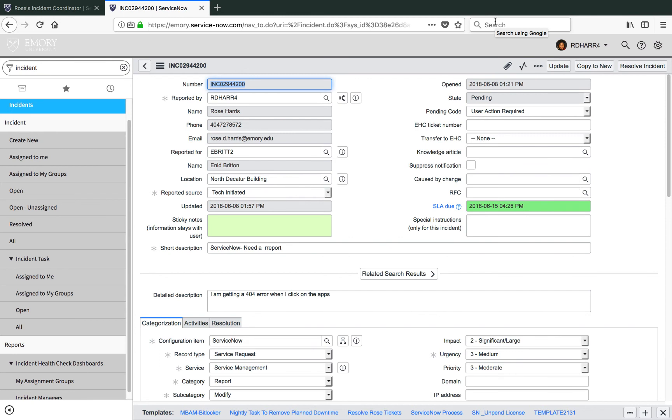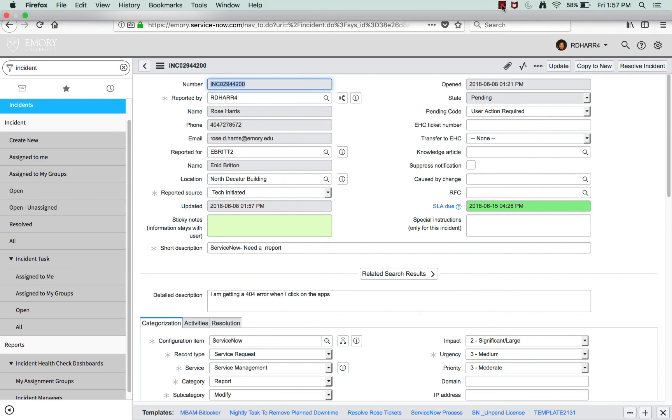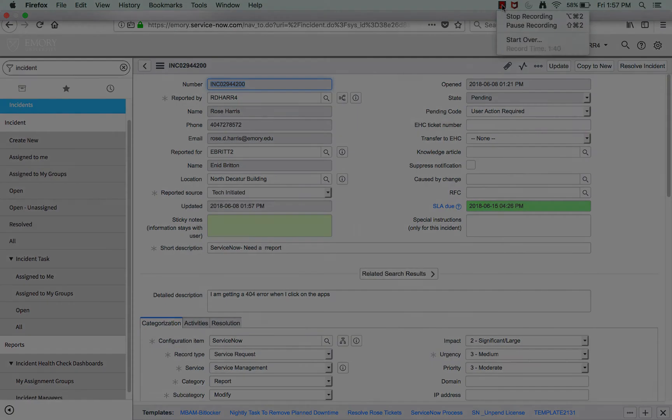Thanks for watching! You have learned best practice to convert an incident to a service request. For additional information, contact your incident manager or email itsmo at emory.edu.